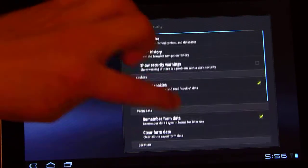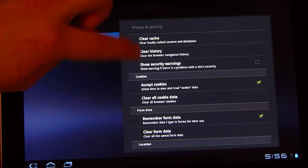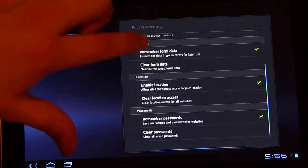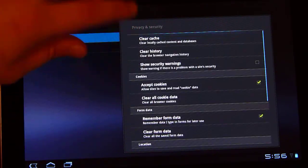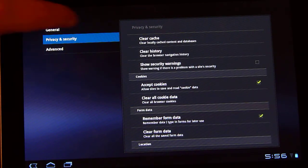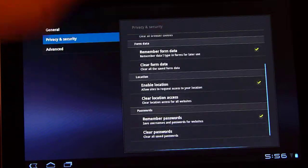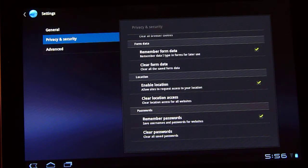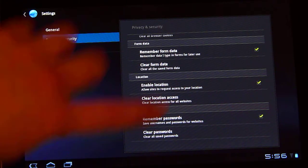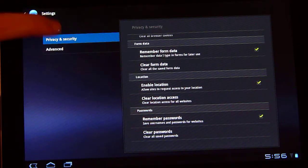Basically, unchecking that, unchecking accept cookies, and setting your browser history to be zero is essentially what incognito windows are. Enable location. That's pretty convenient for search results and remember passwords.